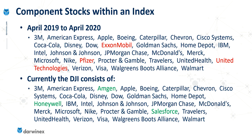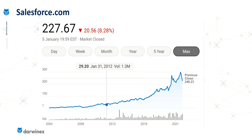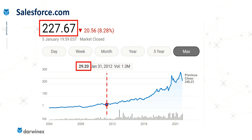So why is this? As companies in an index start to underperform compared to other companies that are not yet in the index, those companies get switched. Let's focus on Salesforce, which is now part of this index but wasn't previously in 2020. The current trading price of Salesforce is 227.6, but 10 years ago it was trading at just 29.2. Over the last 10 years we can see significant growth in this particular company — it reached a peak of 300 during 2021, trading at 10 times the stock price from 10 years ago. It's this rapid growth that meant it now forms part of the Dow Jones 30.